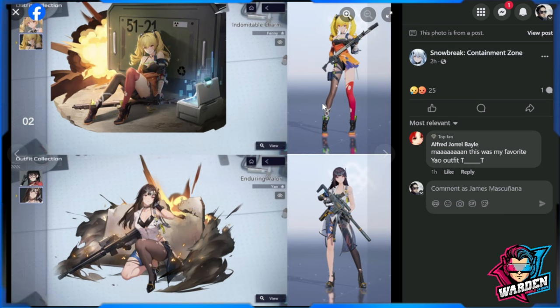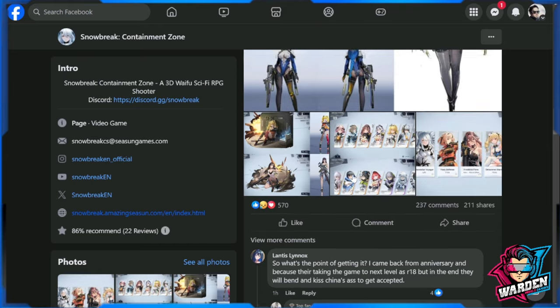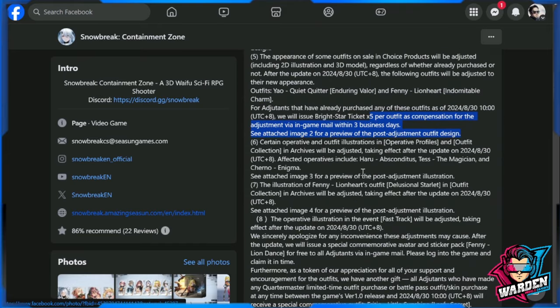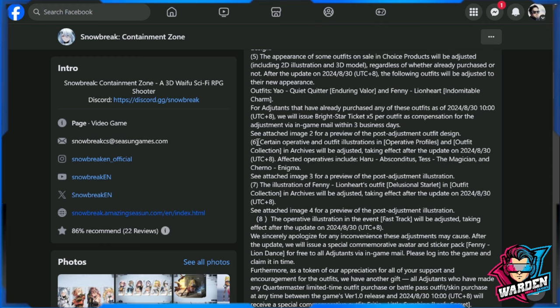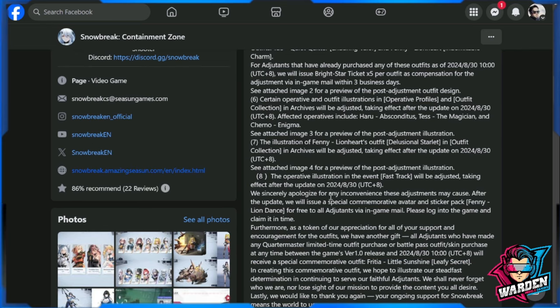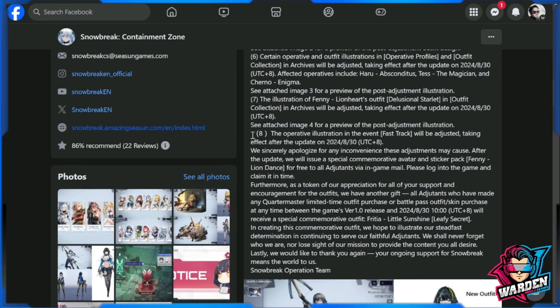So also, I don't want to go through the more or less, this is what they mean with Fenny and Yao's outfit and they will be adjusted as well. And while we are at five, moving on to six, certain operatives and outfit illustrations in the operative profiles and outfit collection in archives will be adjusted taking effect also on August 30th. These are the affected, see the attached images for a preview of the post adjustment illustration. So number seven adjustment for Fenny Lionheart's outfit and others as well. The operative illustration event fast track will be adjusted taking effect also on August 30th.